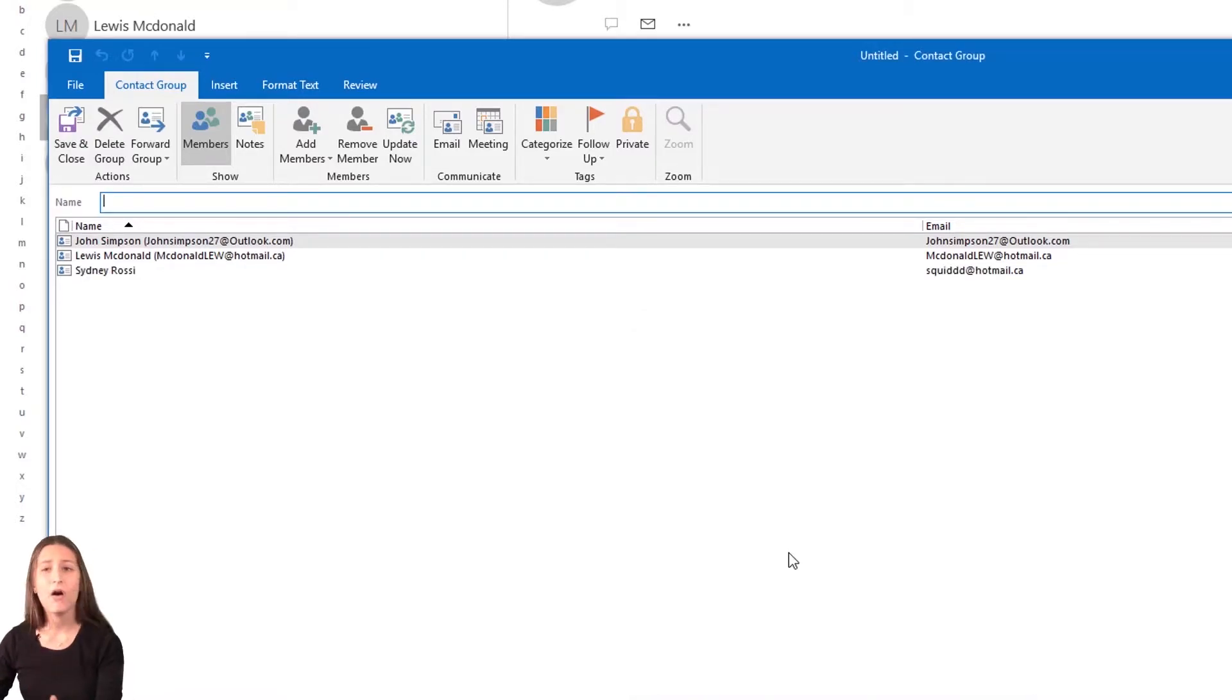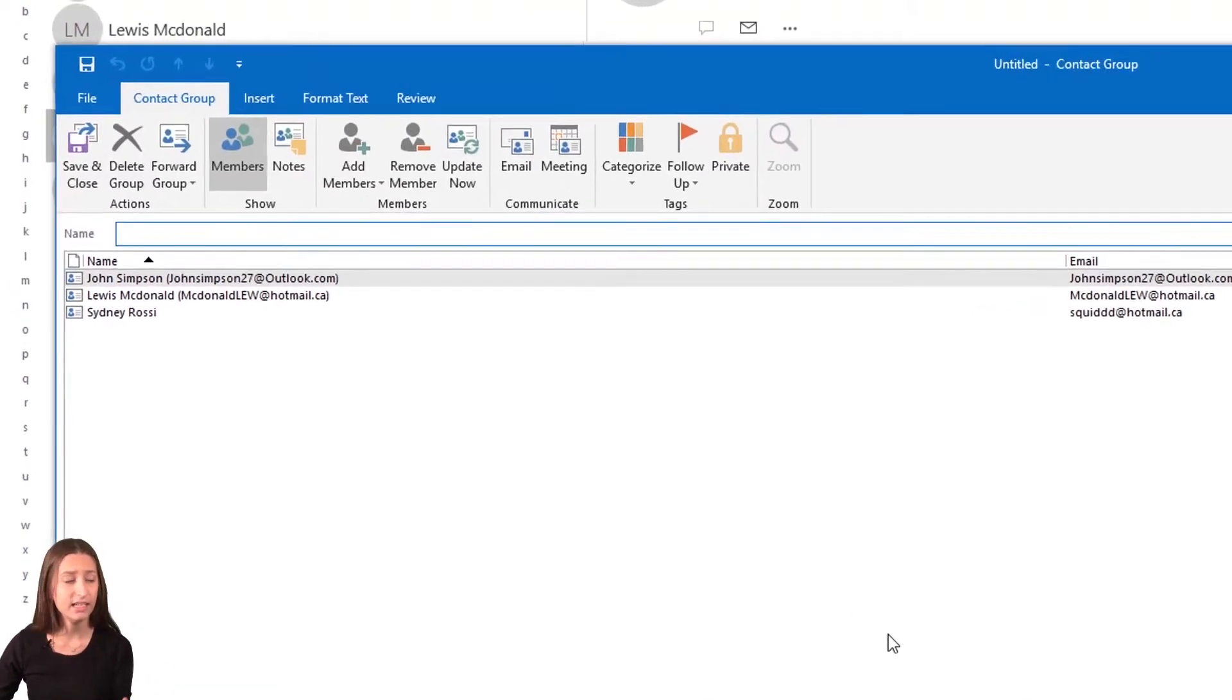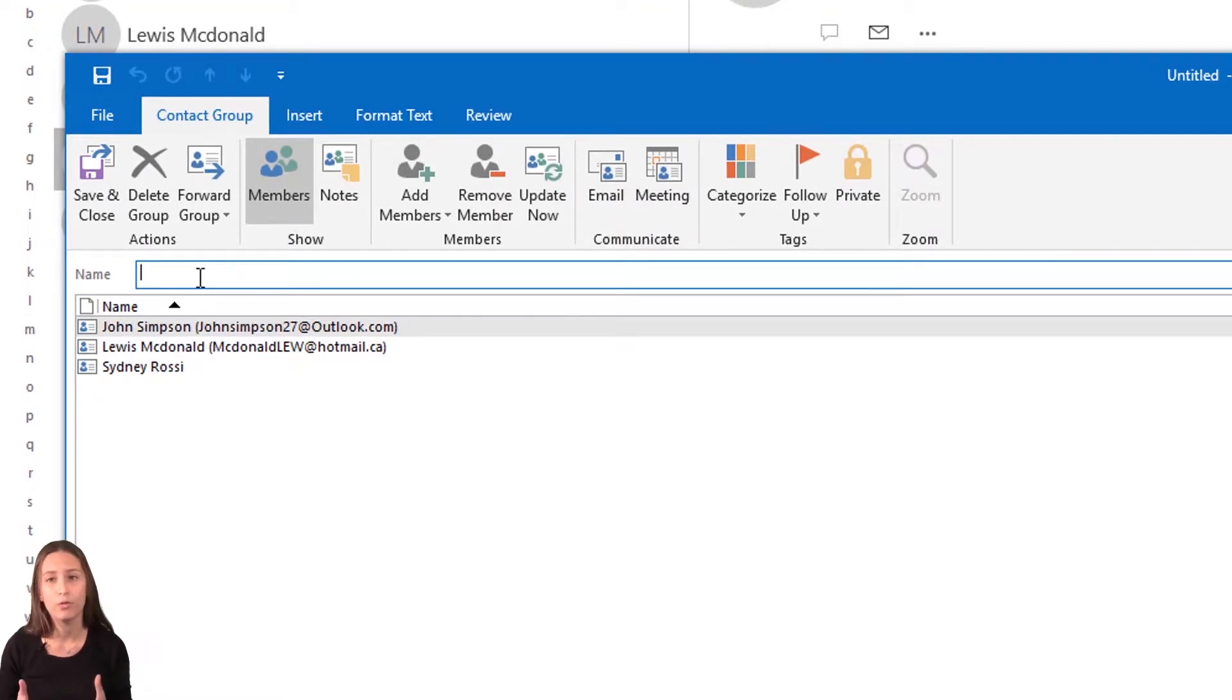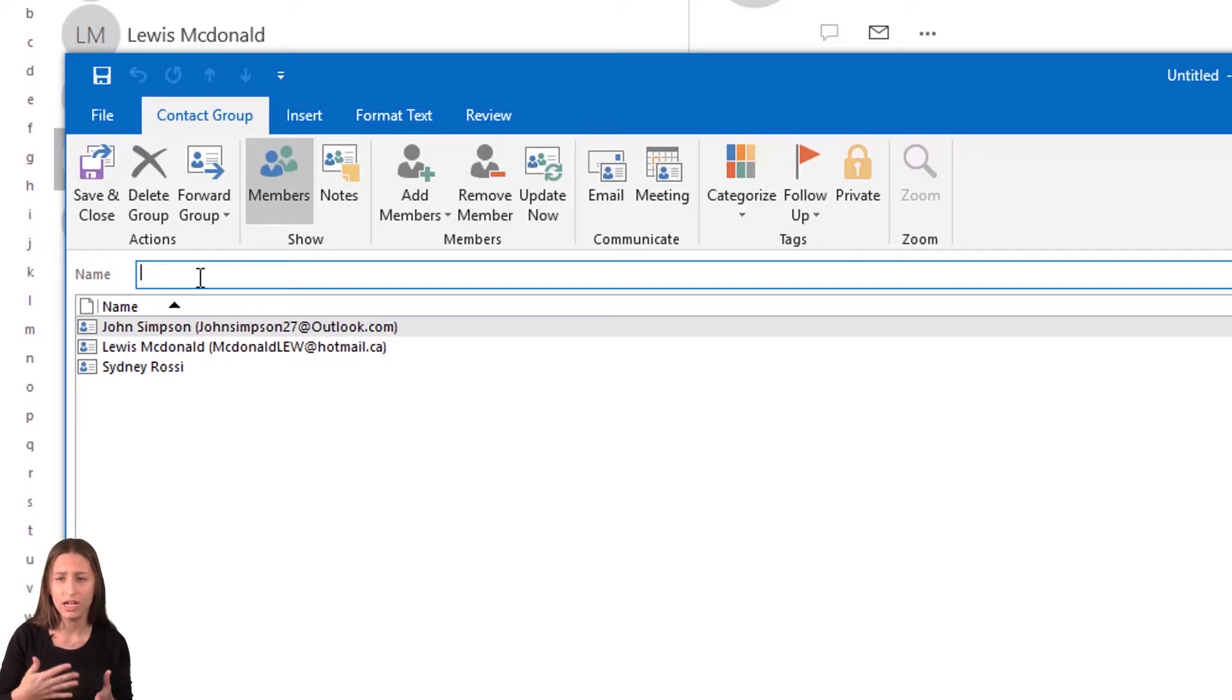So now I have all my members selected and I need a name for what the group will be. This will just make it easier to remember what each contact group is.